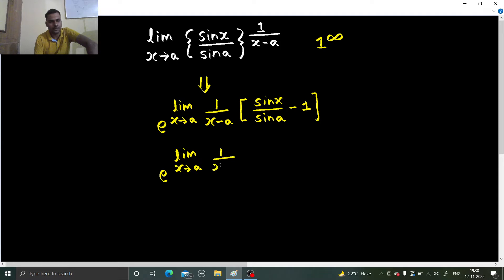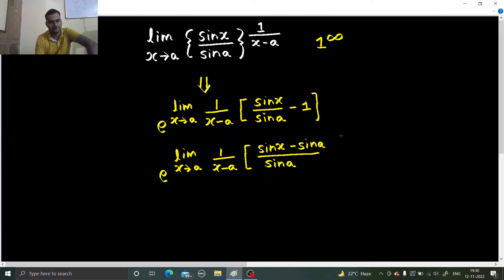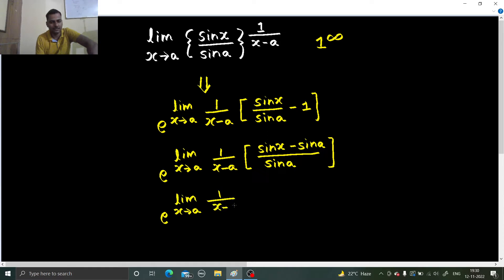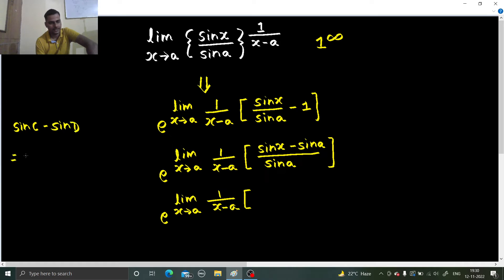So e power limit x tending to a, 1 upon x minus a, this is sin x minus sin a divided by sin a. Now sin C minus sin D is 2 sin (C minus D)/2 cos (C plus D)/2, so applying this formula with C as x and D as a.